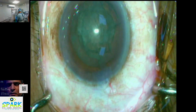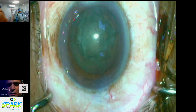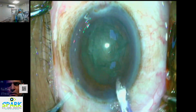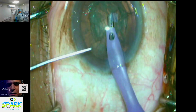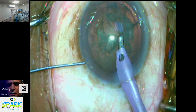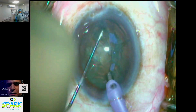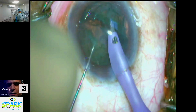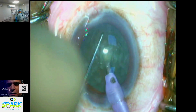Now the cataract has become visible. Next, I am going to take the FACO probe. This is the second instrument, and now I am going to use the second instrument.